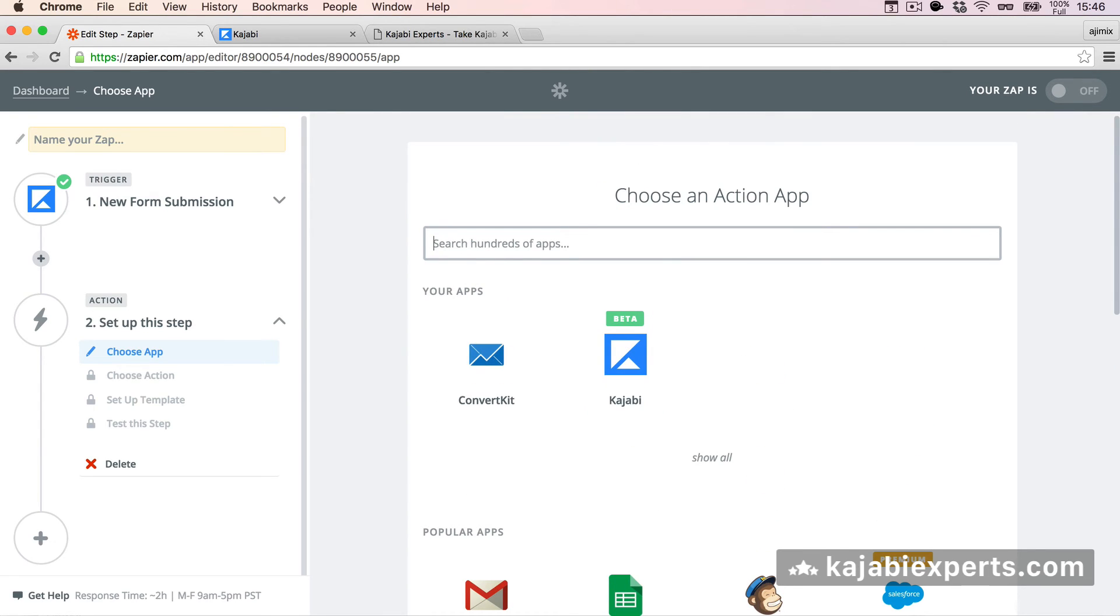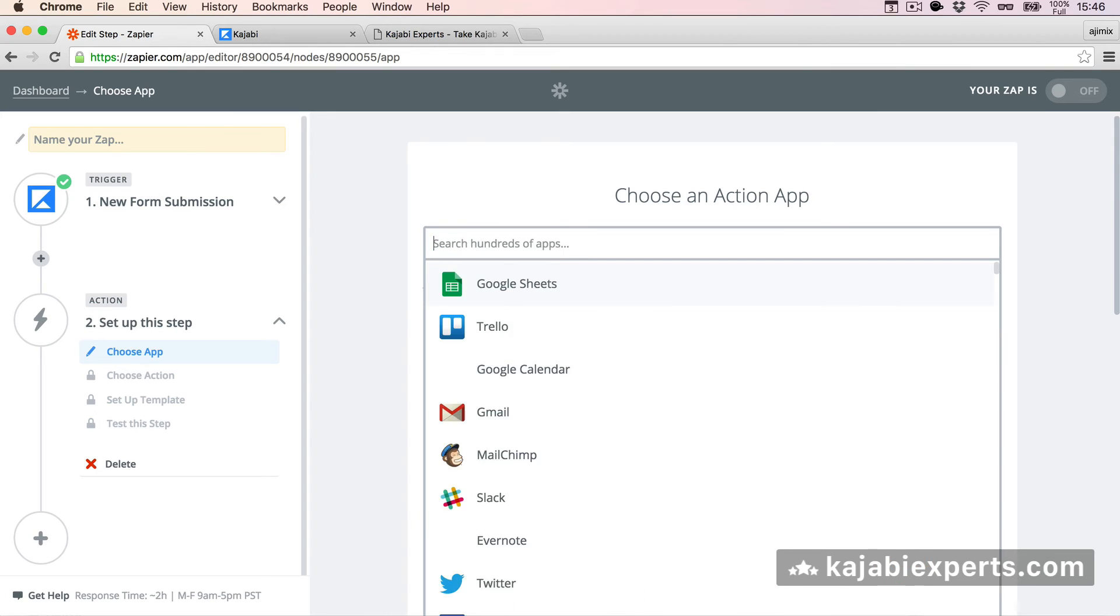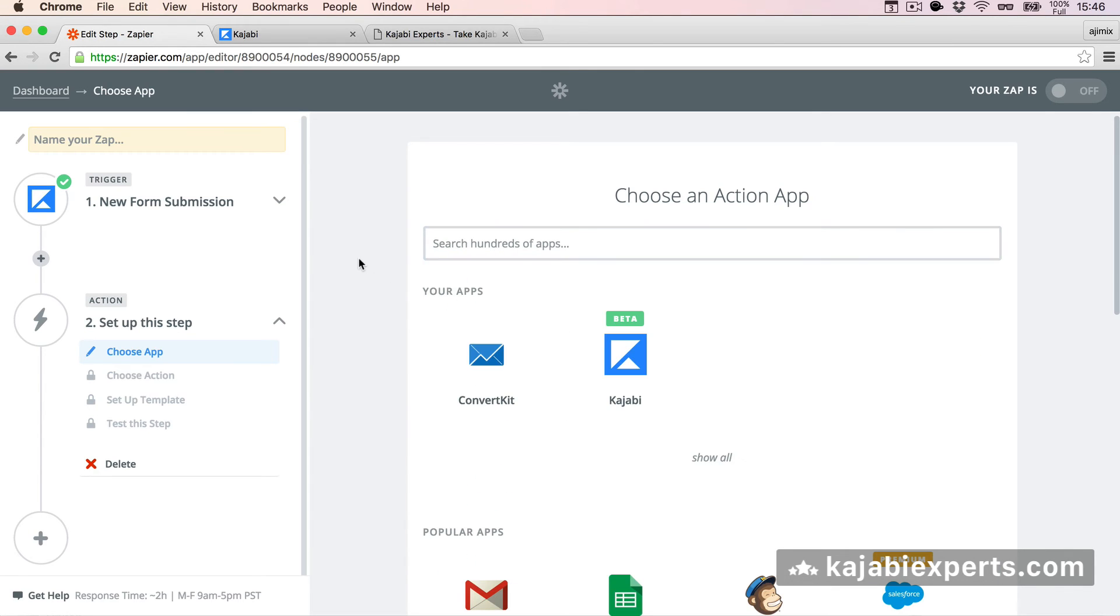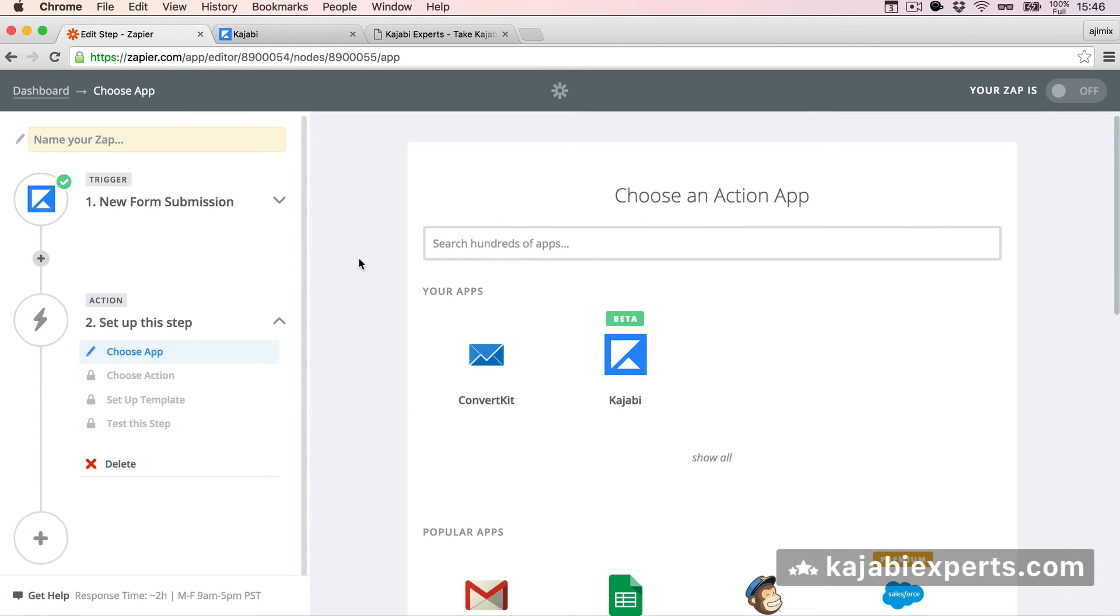For example, Infusionsoft we have here, we have ActiveCampaign, have Google Docs, Google Sheets, Google Calendar. I mean, you can do whatever you want. Like for example, saving your form submission in Dropbox, in a Dropbox file, or whatever you want. This is out of this video. So I just wanted to show you how you can use the Kajabi trigger.